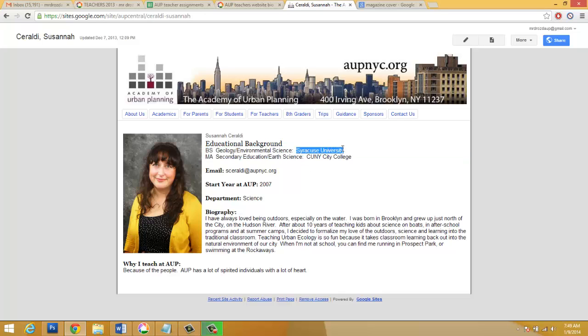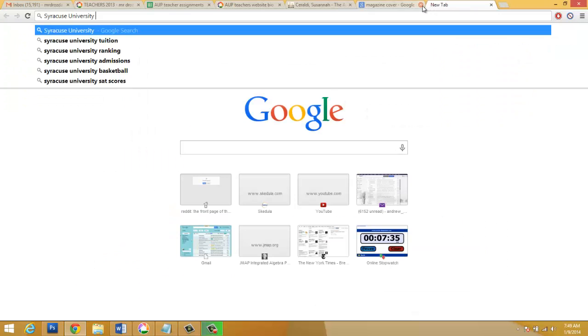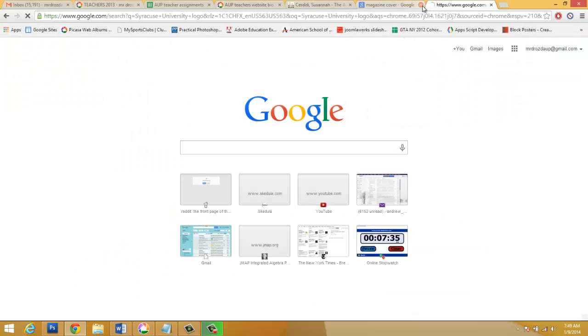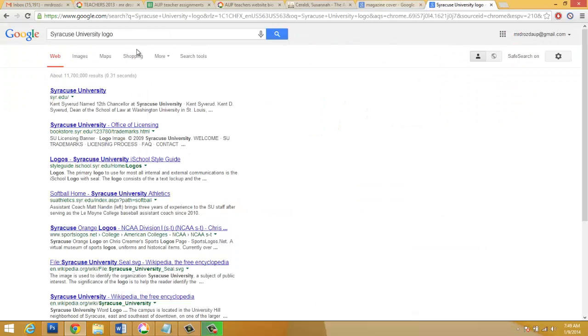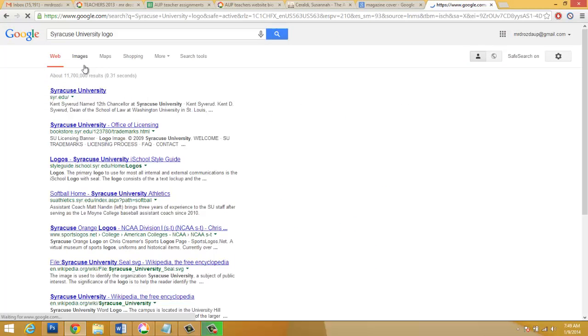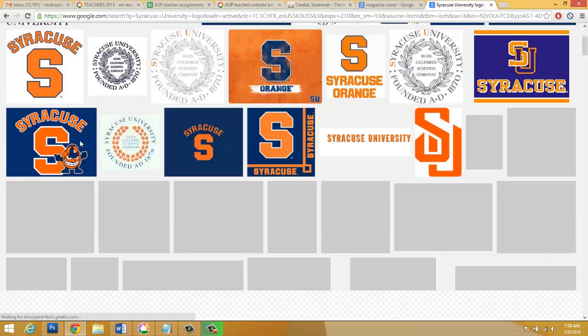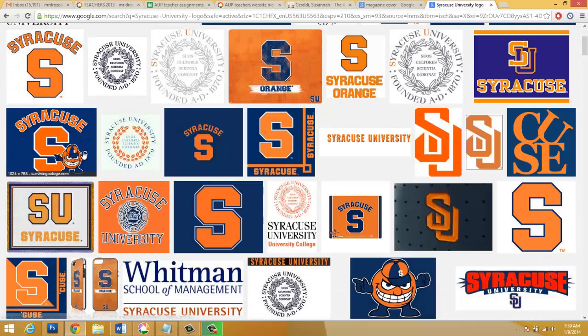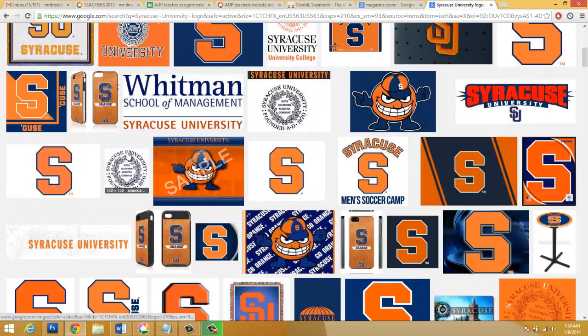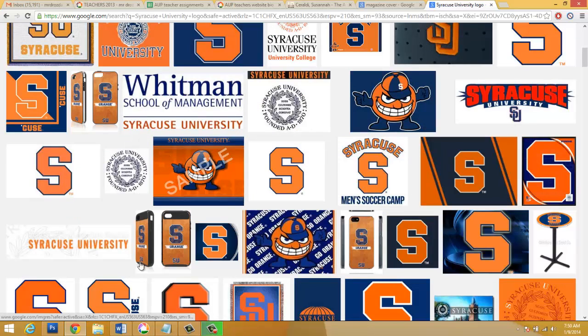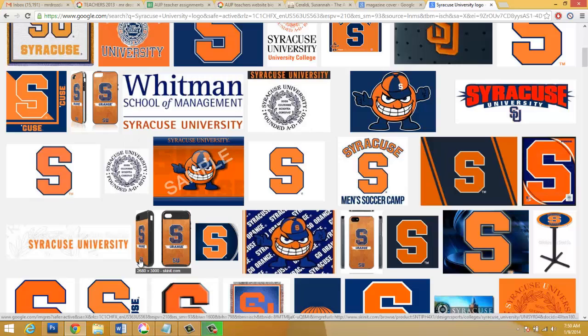So I'm gonna go to Syracuse University, and I'm gonna type in logo, and I'm gonna go to images. And so now we can see that we've got lots of great ingredients for this wonderful poster. So I can't wait to see your work. This is the first of a two-day project. Send me your work as a JPEG at the end of class. Good luck.